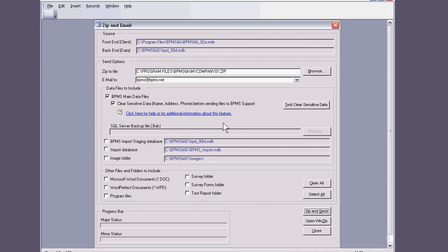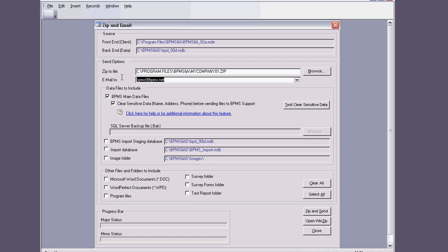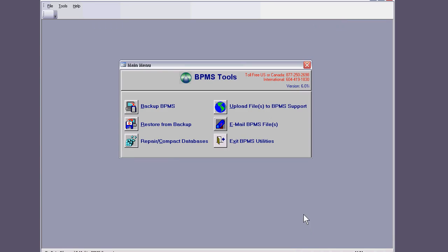And the same thing would happen if I went about emailing file to BPMS. The same file name exists and you would be then using zip and send. The whole procedure would just open up your current email program and you would attach this zip file to it and it would send it to the email that's put in here, which is BPMS at BPMS.net. So I'll close out of this.